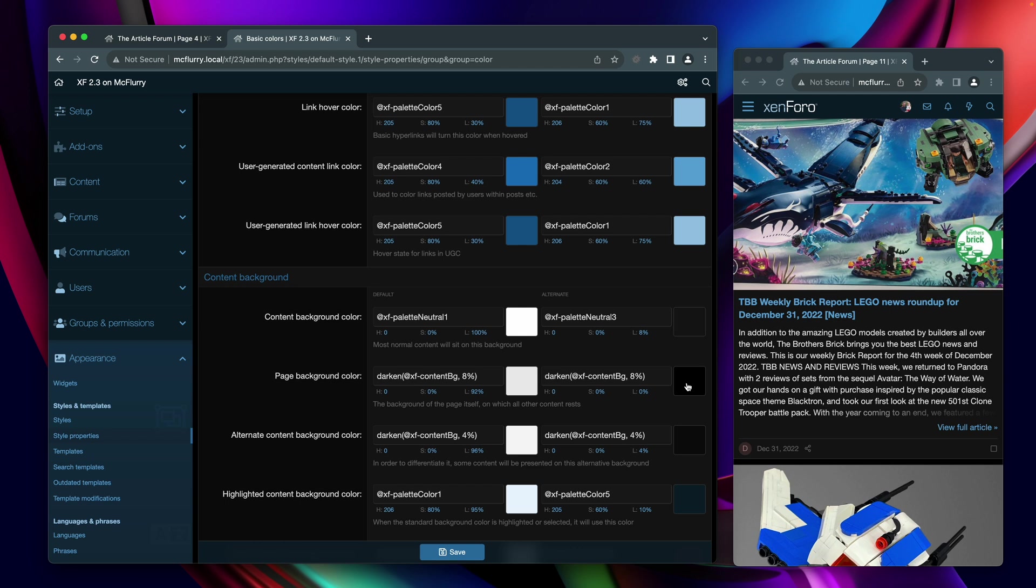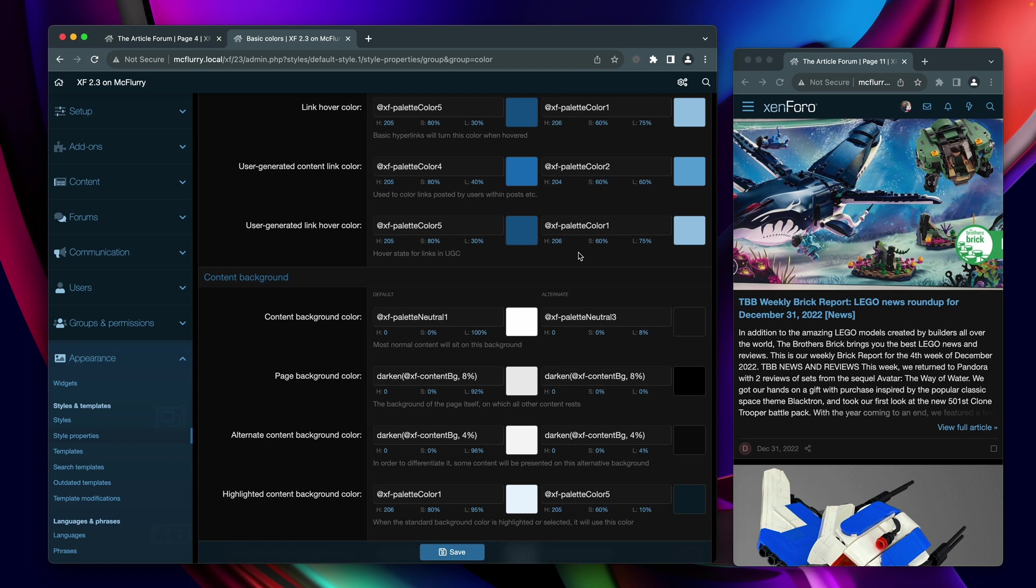You'll also notice that we're now storing these colors as hue, saturation and lightness. And if you don't know what that means, I would point you to the way that Zenforo has worked before where we've stored colors in RGB format. So each color is a combination of red, green and blue values. Now that works very well for a computer or even for a graphic designer, but for a human, it is quite difficult to get your head around the fact that in order to take a color and make it lighter, you're actually going to have to change all three values.